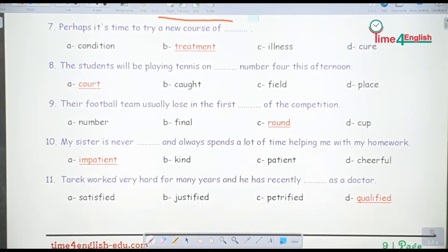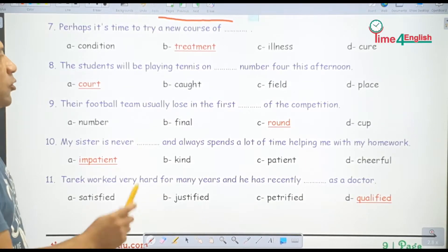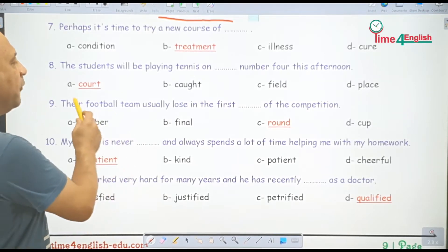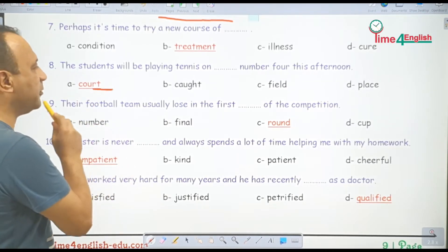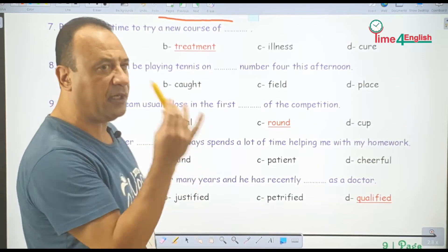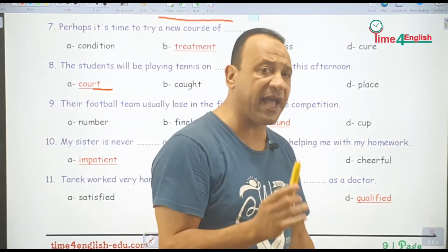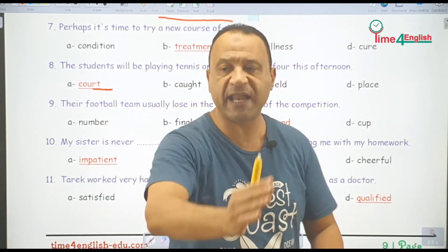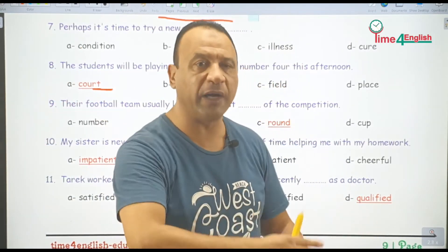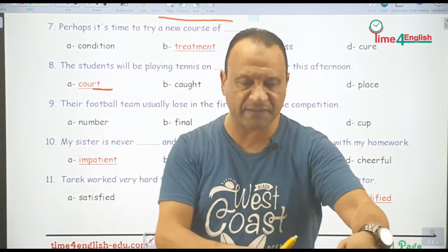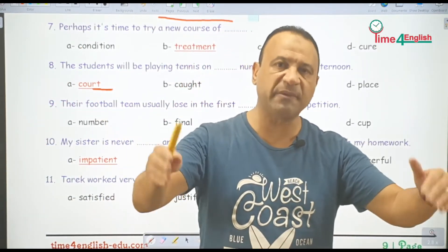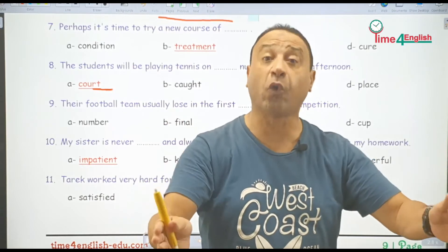The students will be playing tennis on court number four. في رياضة التنس، الـ tennis court هو ملعب التنس نفسه.